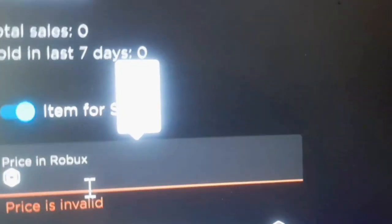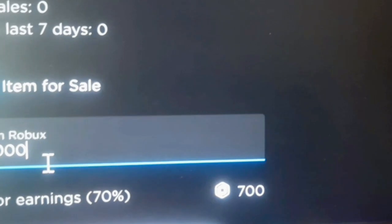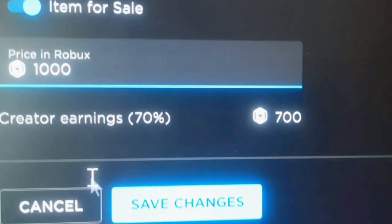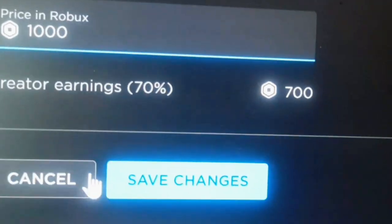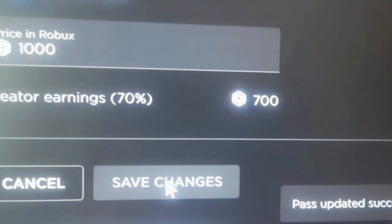I can see, I'm going to give it 1,000, so no Robux anyways. Then save changes.